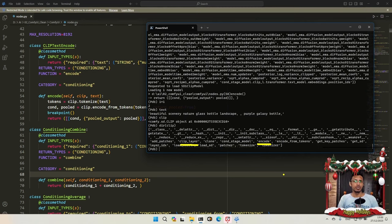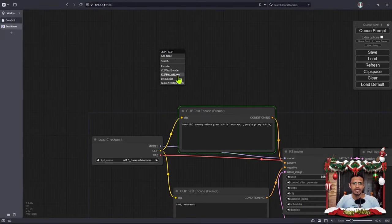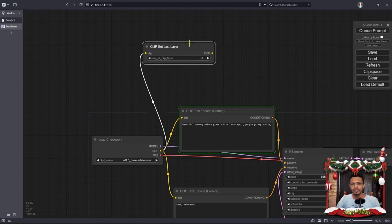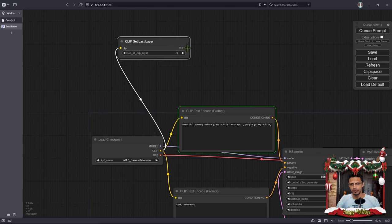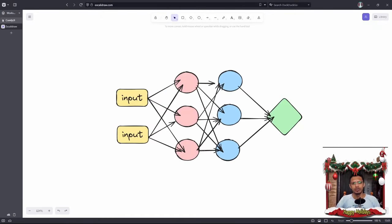The clip_layer — if you're coming from an Automatic1111 background, you may have seen the field clip_layer minus one or minus two over there. In ComfyUI, we can take the clip, drag out, and select Clip Set Last Layer. This will be similar to Automatic1111's clip_layer which was minus one or minus two. And then the output of this clip, we can pass it to the Clip Text Encode. So in this diagram, we can see what happens when we set up the last clip layer.